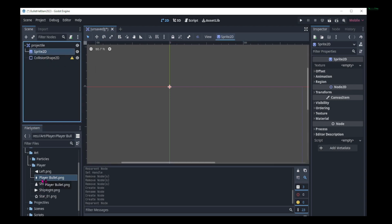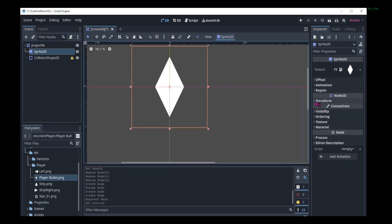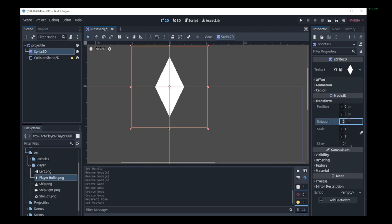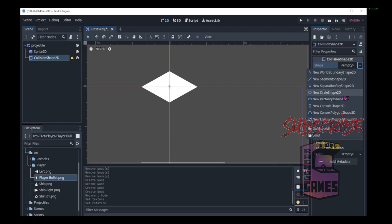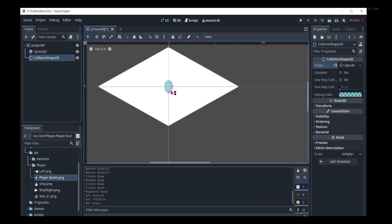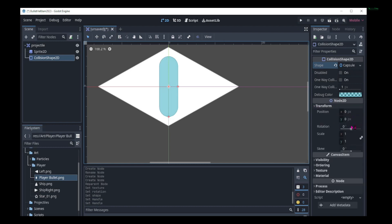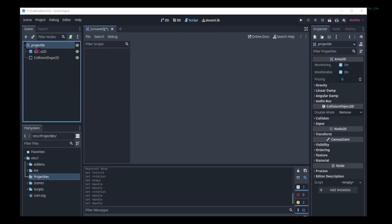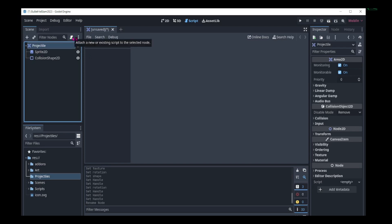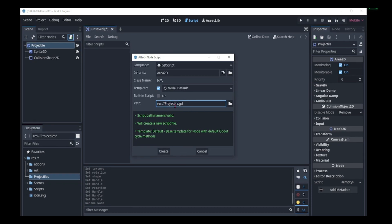We can add our bullet texture to the sprite 2D. Now let's rotate it 90 degrees. We can then choose our collision shape — I'm going to choose a capsule shape 2D. We can increase the shape size by dragging these pink handles. Let's also rotate the shape 90 degrees to match the sprite. Now let's add a script to the projectile. We do this by clicking on the add script button. Let's rename the script to player projectile and click create to create the script.